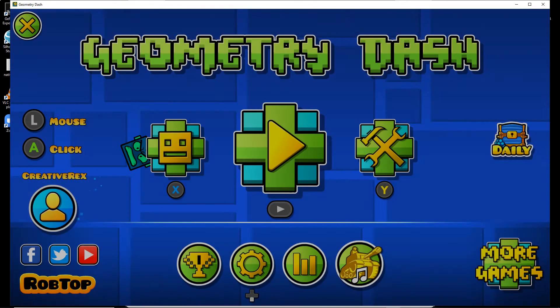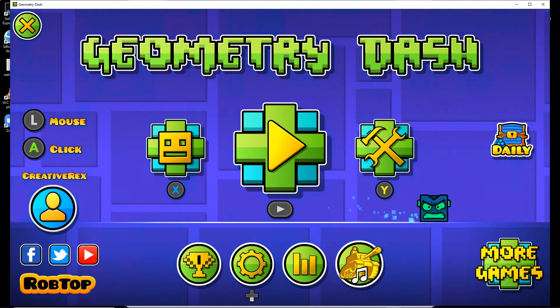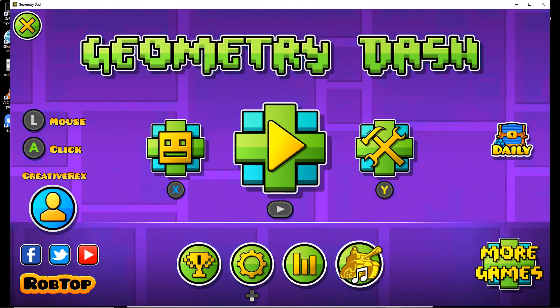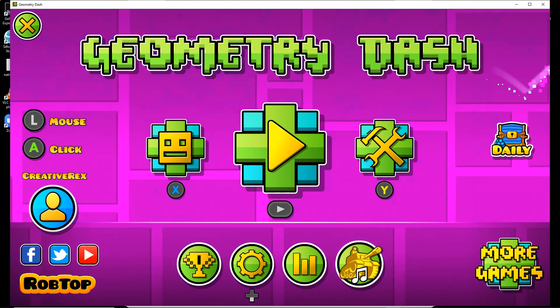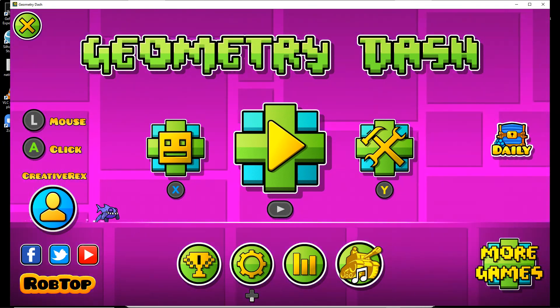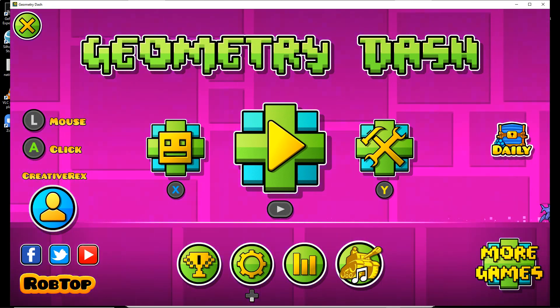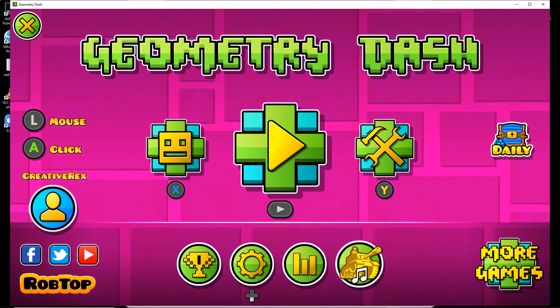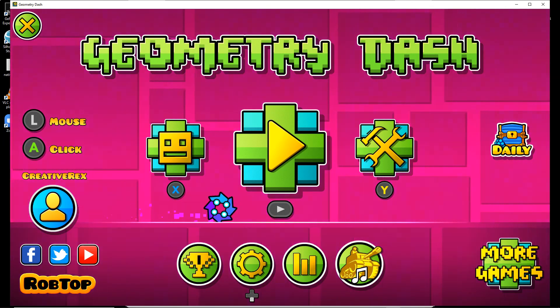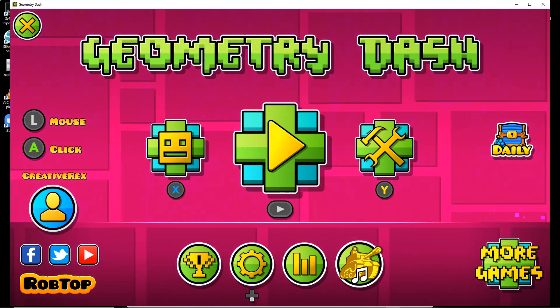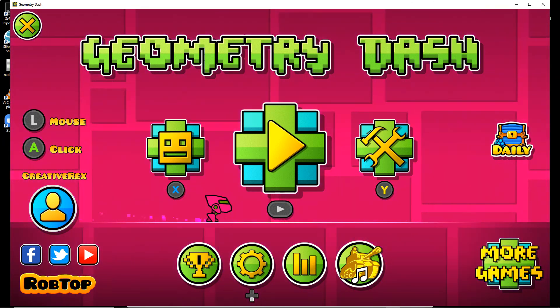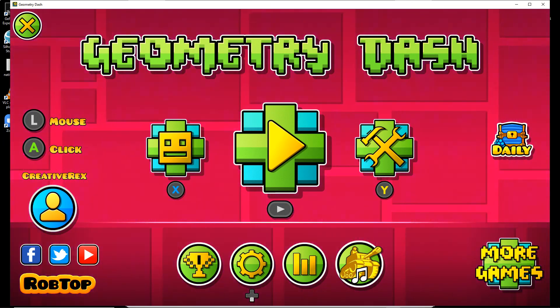That's how you can record Geometry Dash without it causing any problems. So I hope this helped you guys, and I'll see you guys in the next video. Bye.